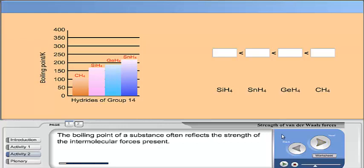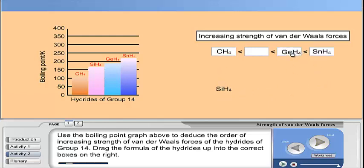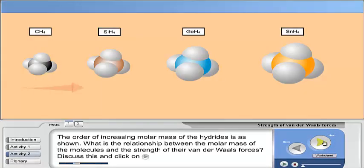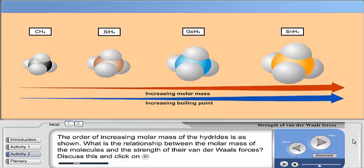The boiling point of a substance often reflects the strength of the intermolecular forces present. Use the boiling point graph above to deduce the order of increasing strength of Van der Waals forces of the hydrides of Group 14. Drag the formula of the hydrides into the correct boxes on the right. The order of increasing molar mass of the hydrides is as shown. What is the relationship between the molar mass of the molecules and the strength of the Van der Waals forces? Discuss this and click on next.